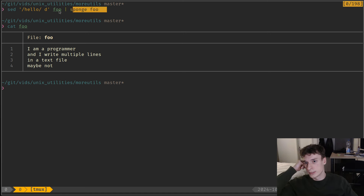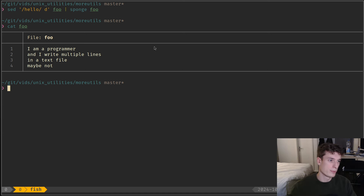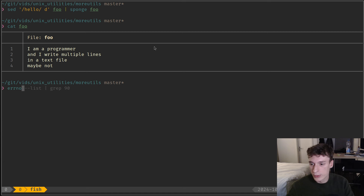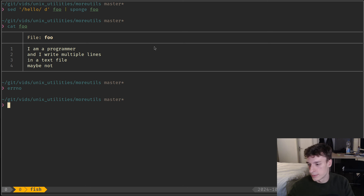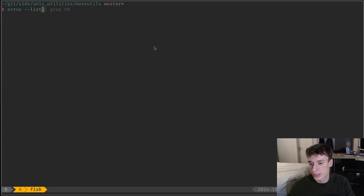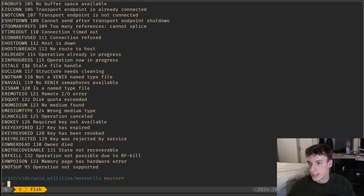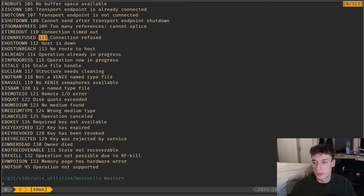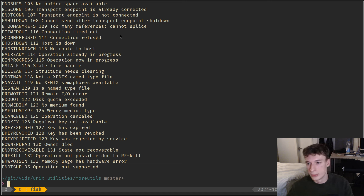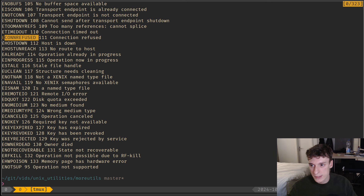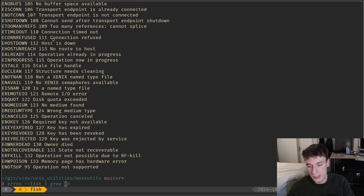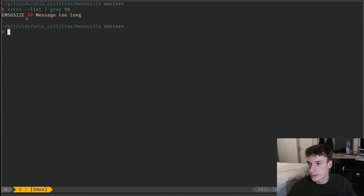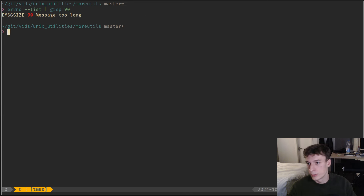I guess I only ever used sponge with sed, but it can probably be useful for other stuff. The other one I already knew was the errno command. If you program a lot in C, this is very useful — it will just list all the possible error codes on your system, showing the constant associated with the error code, its numeric value, and the message. So if you forgot what the constant is for some number, you can just search for the code and get the constant and message, which is quite handy.